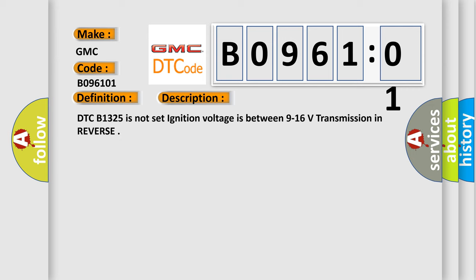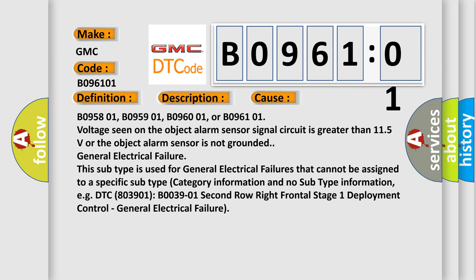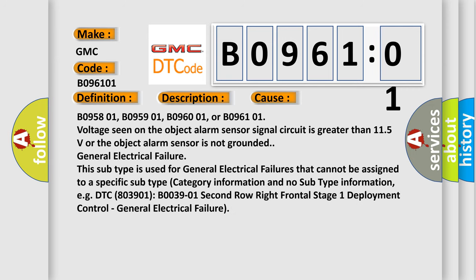This diagnostic error occurs most often in these cases: B095801, B095901, B096001, or B096101. Voltage seen on the object alarm sensor signal circuit is greater than 11.5 volts or the object alarm sensor is not grounded.